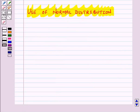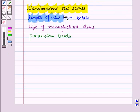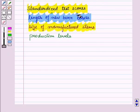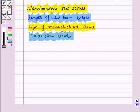The normal distribution occurs quite frequently in real life. Standardized test scores, length of newborn babies, size of manufactured items, and production levels can all be represented by a normal distribution. In all these cases, the number of data values must be very large for the distribution to be approximately normal.